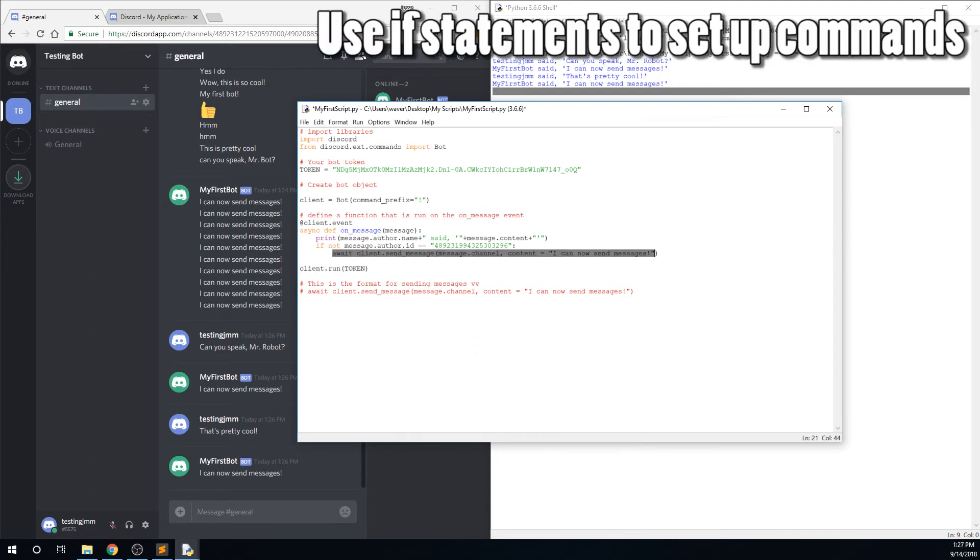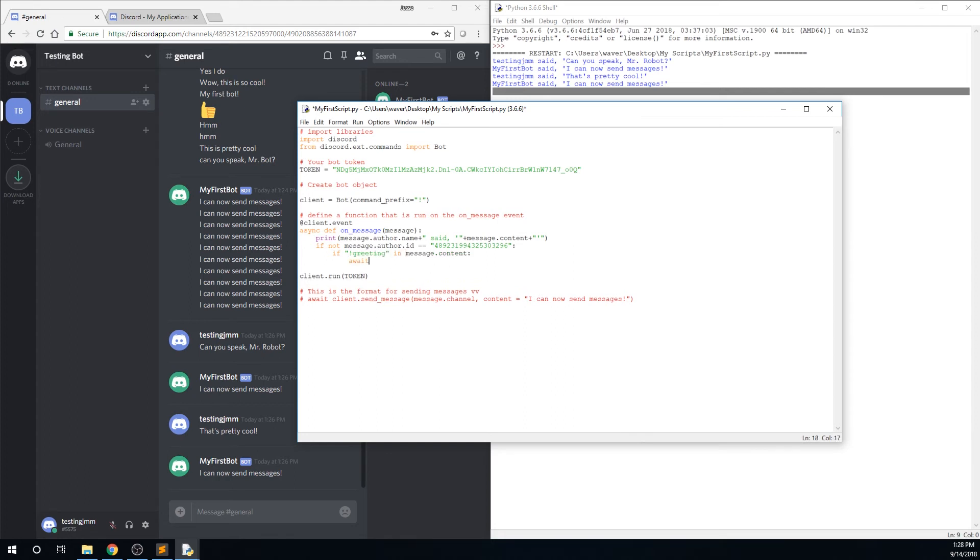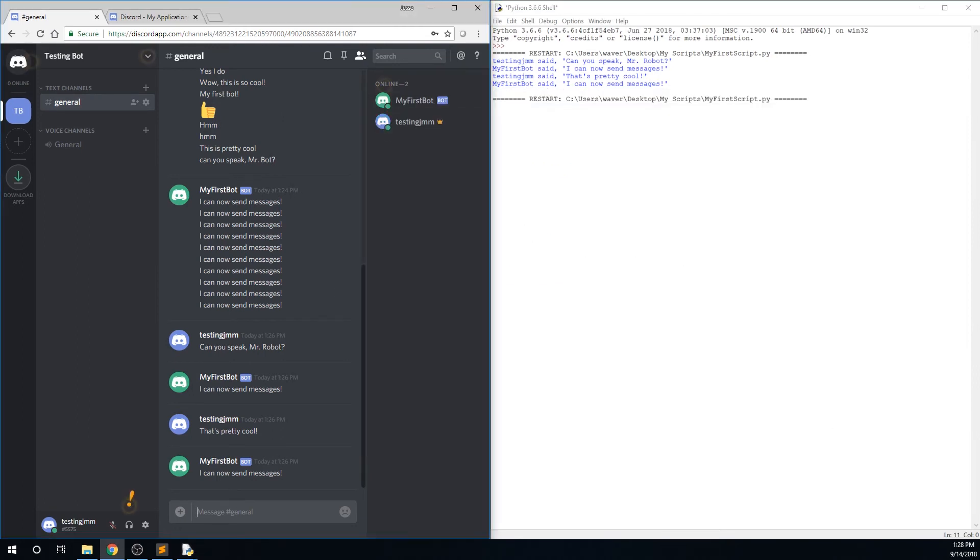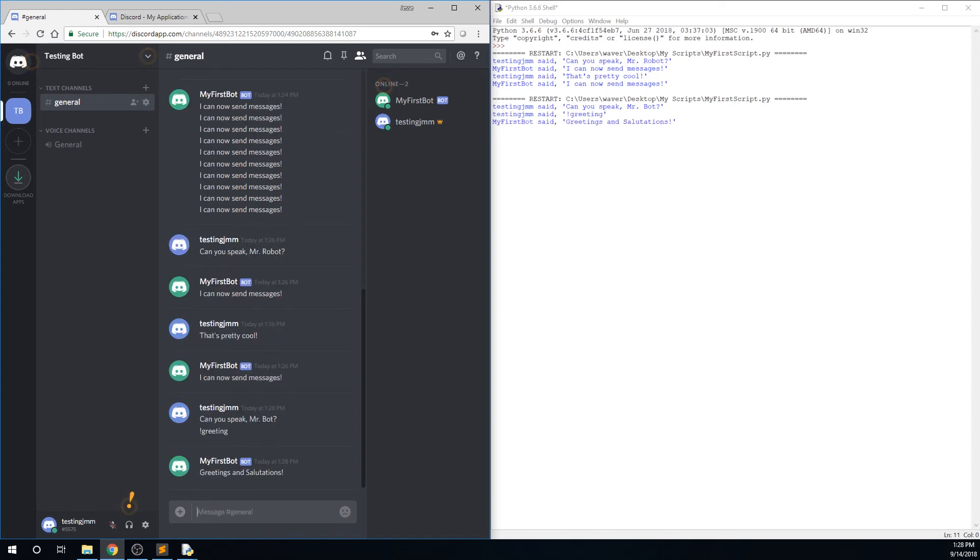Let's delete the original send message line and add in some commands. If our command, which in this case is exclamation point greeting, is in the contents of the message, then our bot will say greetings and salutations in the channel that he received the message. Now save and run, and you will see that when you send a message, the bot still receives it, but does not send a message in reply. However, if you send the bot command exclamation point greeting, then the bot receives it, and also says greetings and salutations in return.